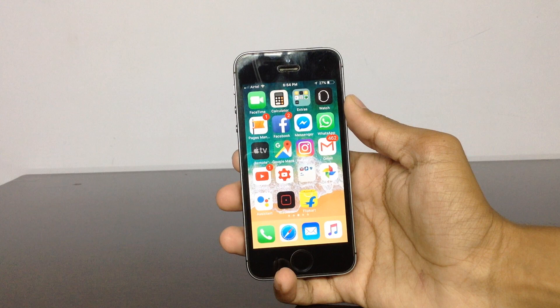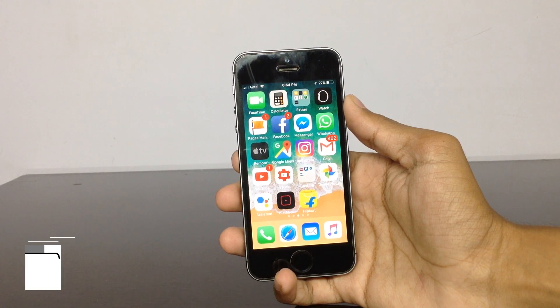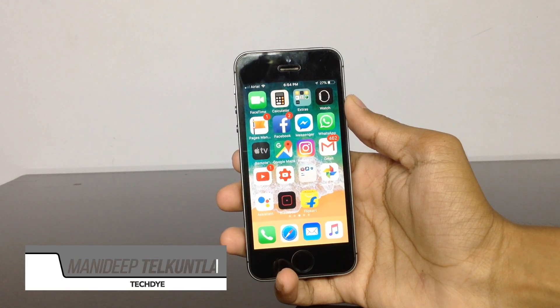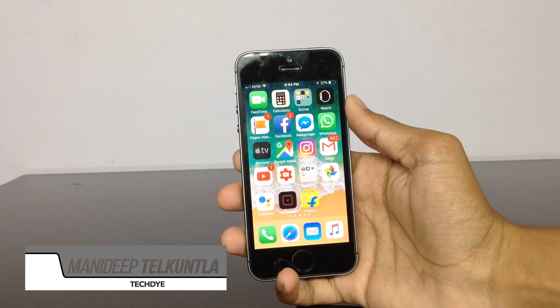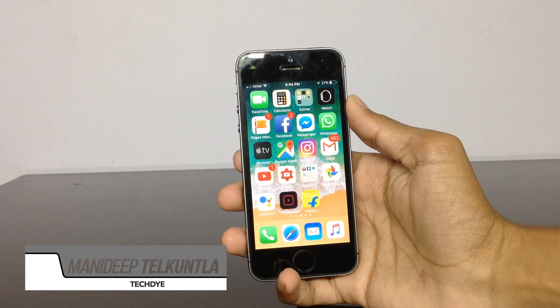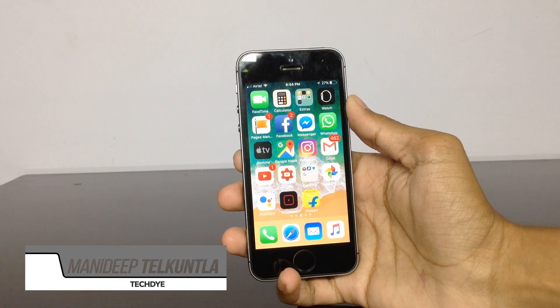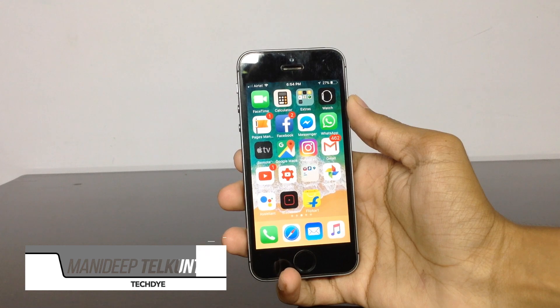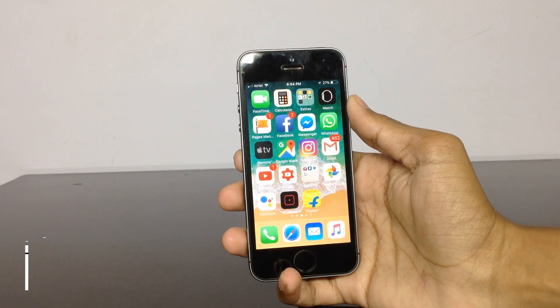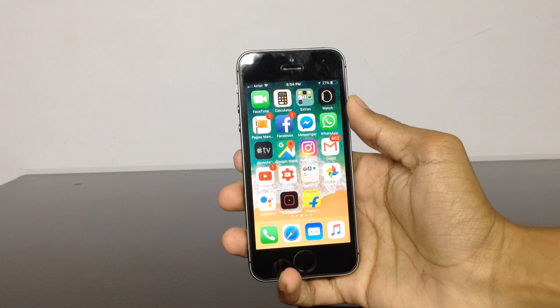Hey, what's up guys? Welcome to Techdie. This is Manajib from Techdie, and today in this video I'll be showing how to install iOS 11 beta 2 on any device. You might be knowing that you can install iOS 11 beta only on 64-bit devices.